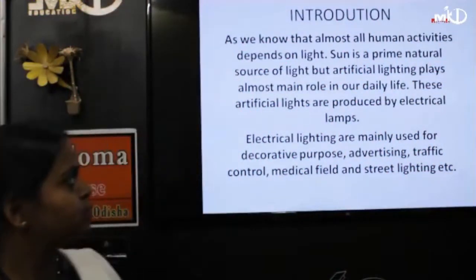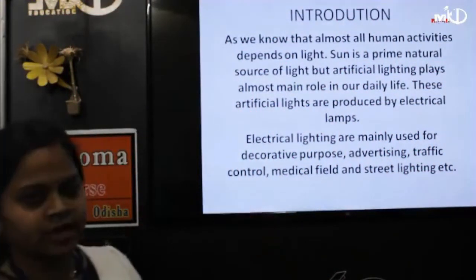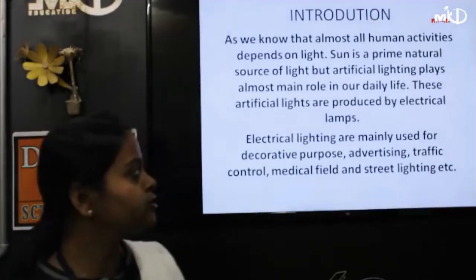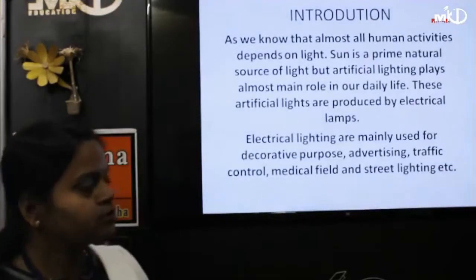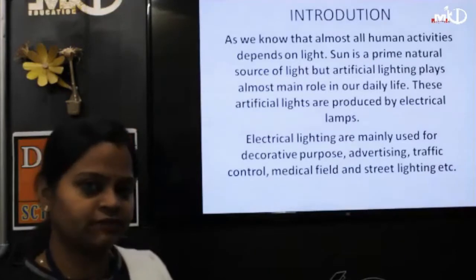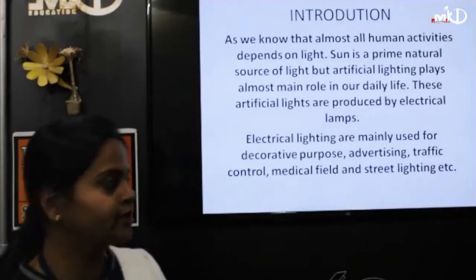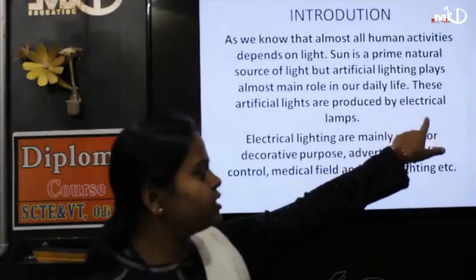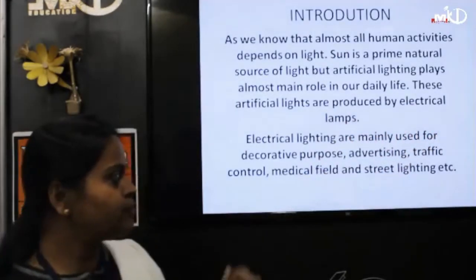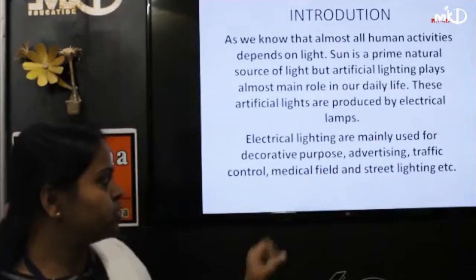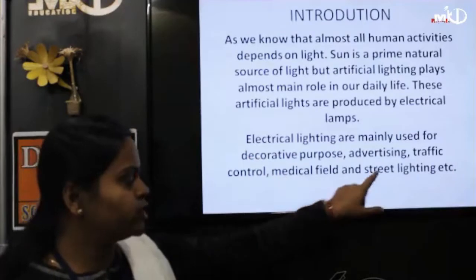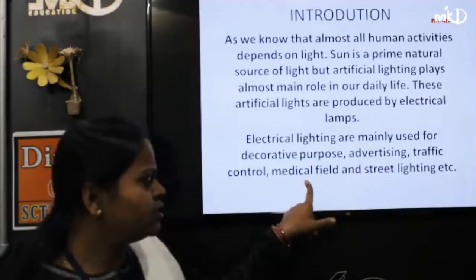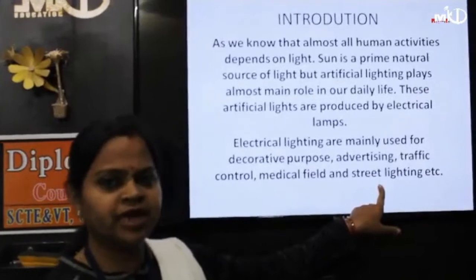Coming to the introduction part: the sun is the prime or natural source of energy, but we are totally dependent upon artificial lighting. Those lightings are produced by electrical lamps. And these lamps are used for decorative purposes, advertising, traffic control, medical field, street lighting, and many more.